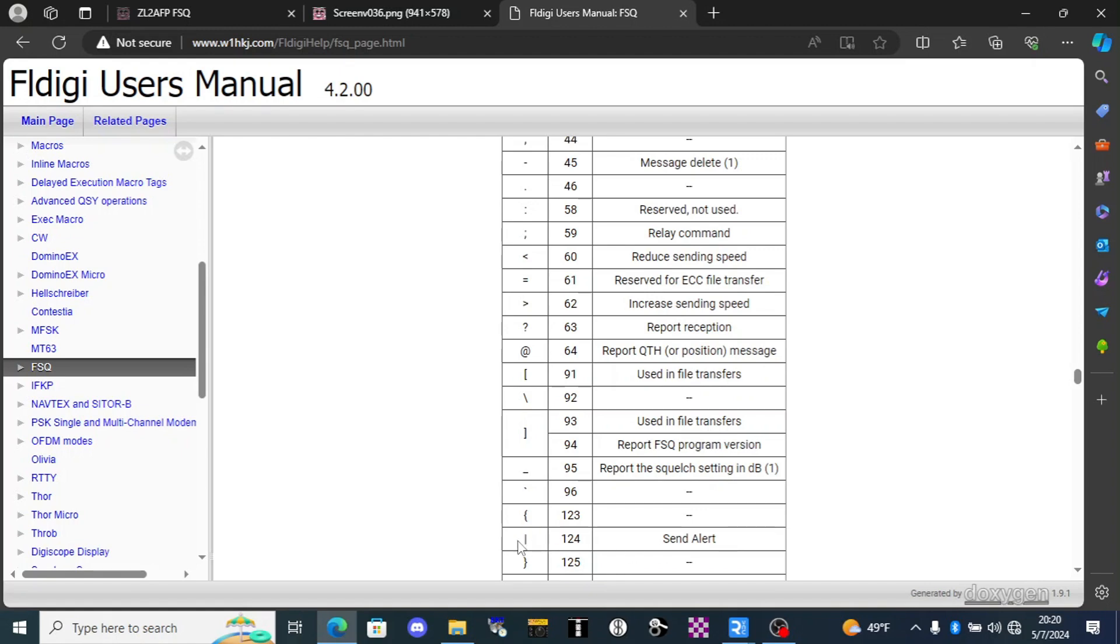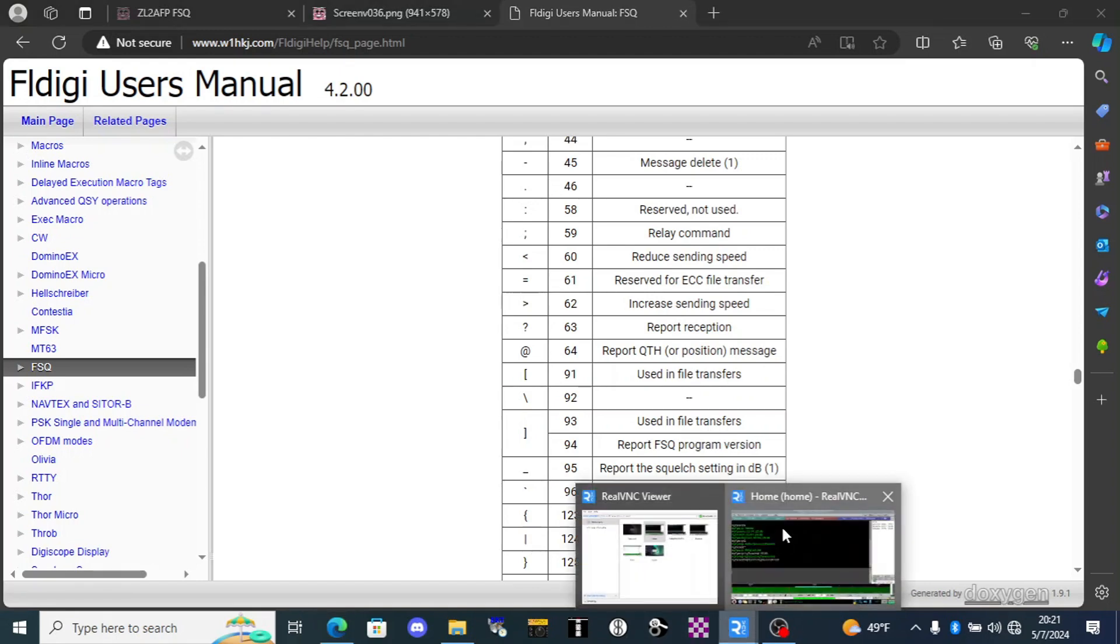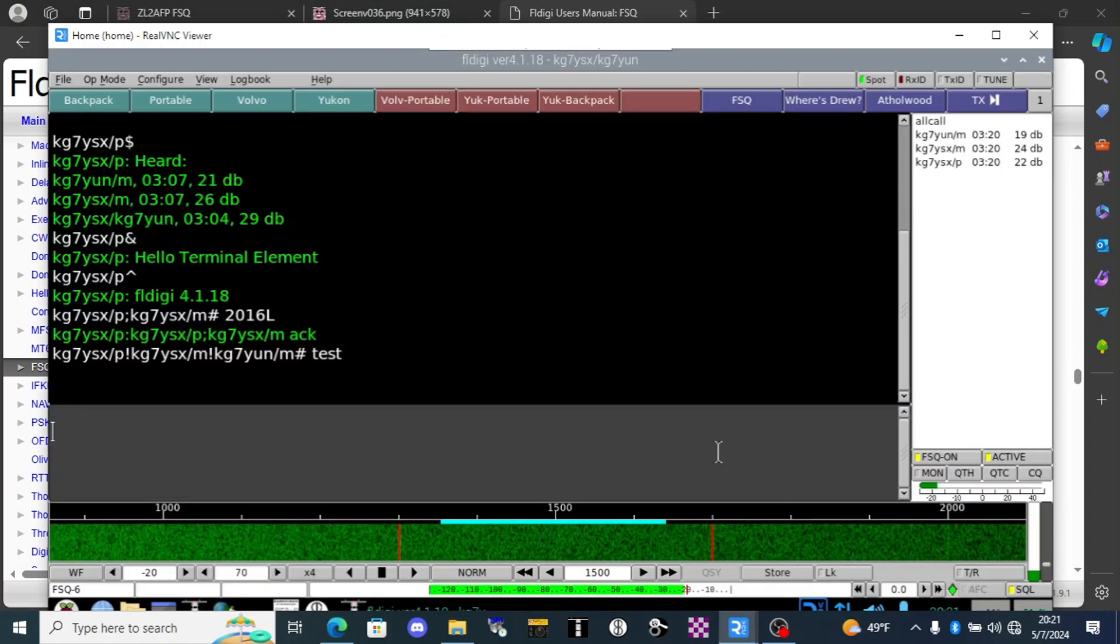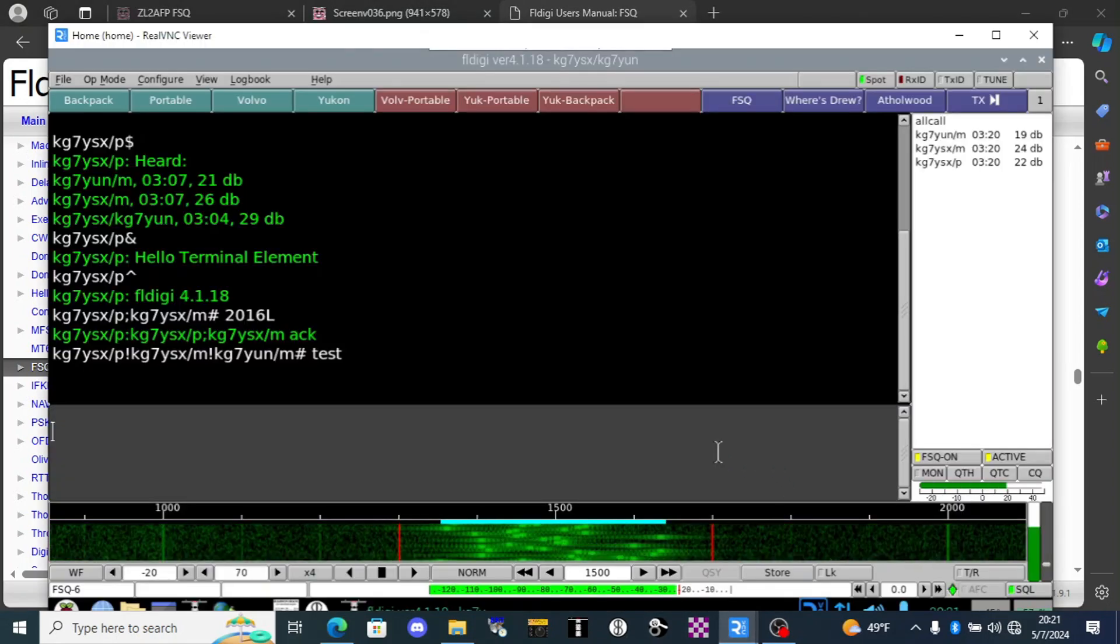One more little treat for you here. We're going to use this pipe score command from my other computer and it's going to send that alert window to home.